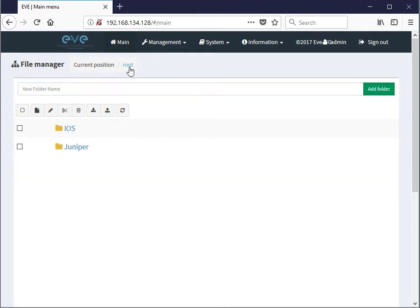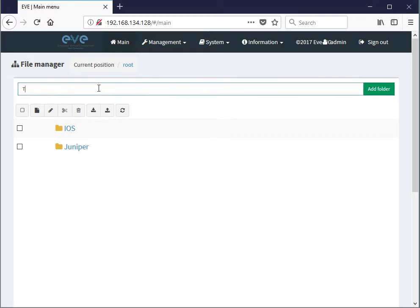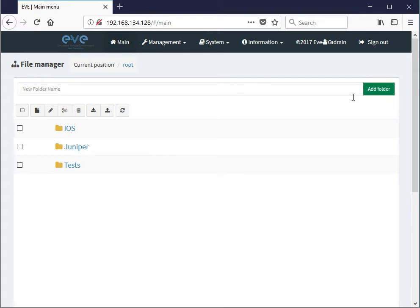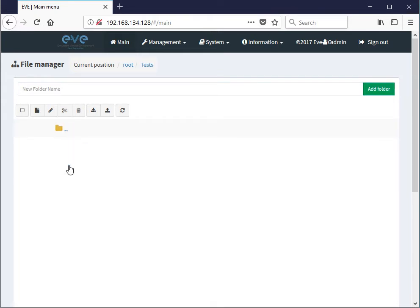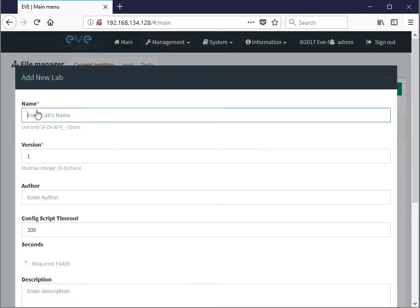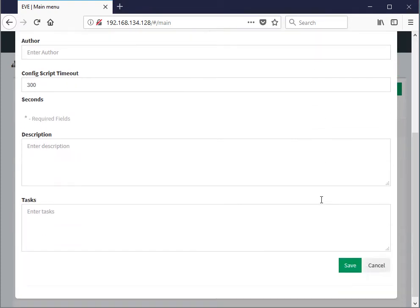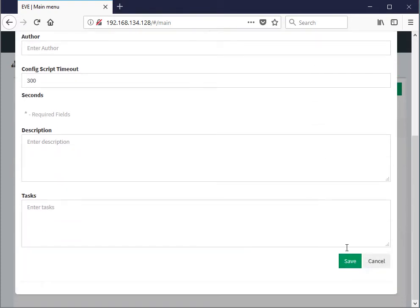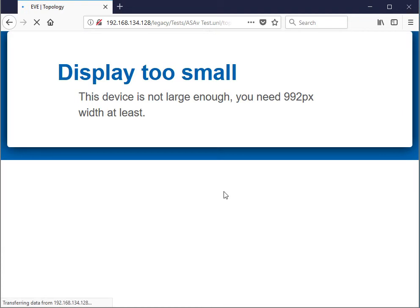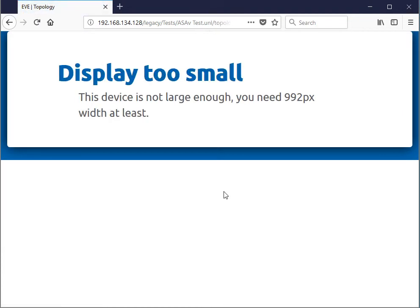I'll go to the root here. Let me create a new folder, actually, for tests, named tests. And then we'll go into that folder. And that's where we will create our topology. So we'll add a new lab into that folder. This is ASAV test. And let's save that puppy. Let me just change my display so you can see this.